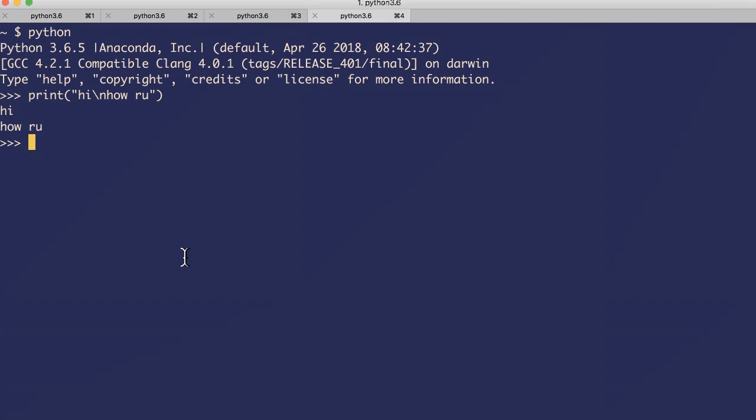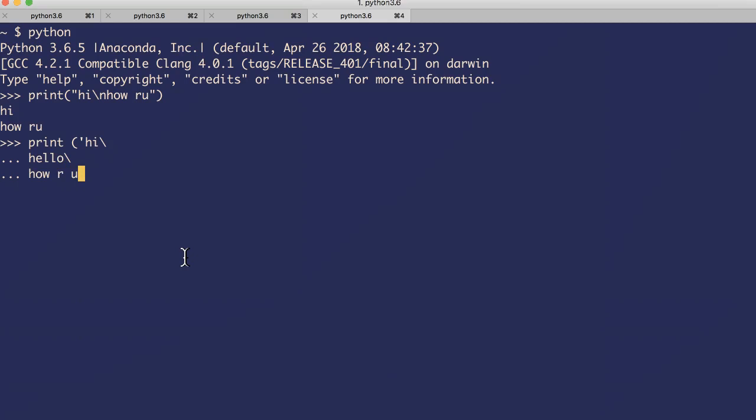At the same time, the escape sequence is also used to break the string into more than one line. Let's try that: print, print hi my string is not done, I'll use escape sequence, then I'll try hello, still not done, I use escape sequence, how are you, right? It's done. So now all these three characters has been considered as a single string, single line.